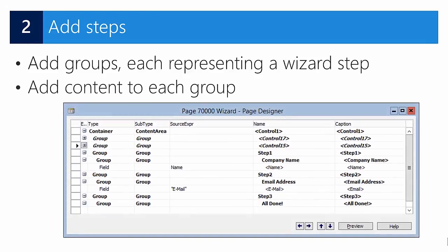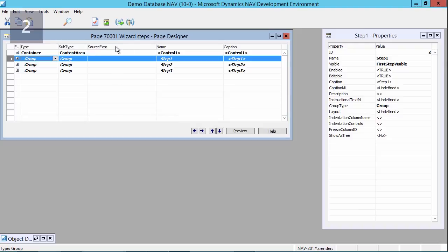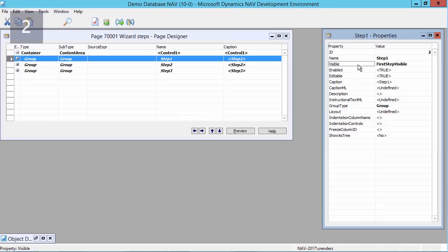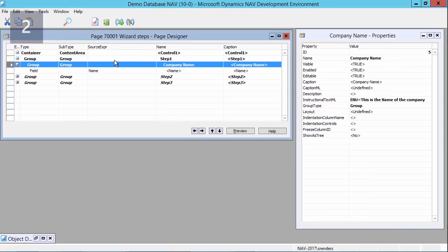In our page I will start by adding three groups on the same level. The first group is named step one, and then step two and step three. What you notice is that in the visible property I will use an expression, a boolean, to determine when each step needs to be visible.